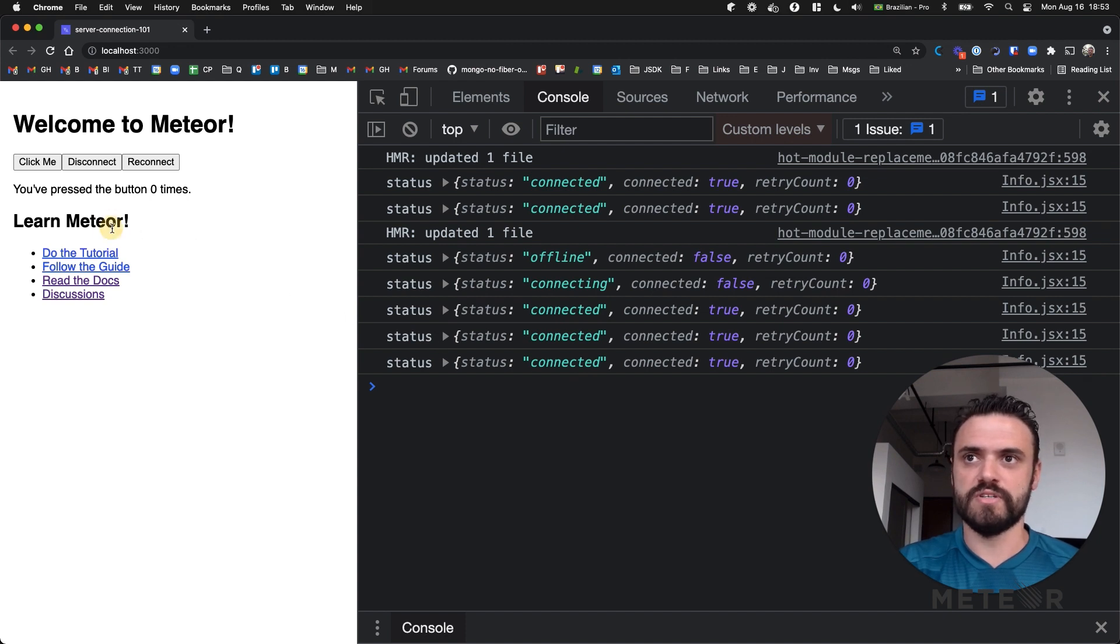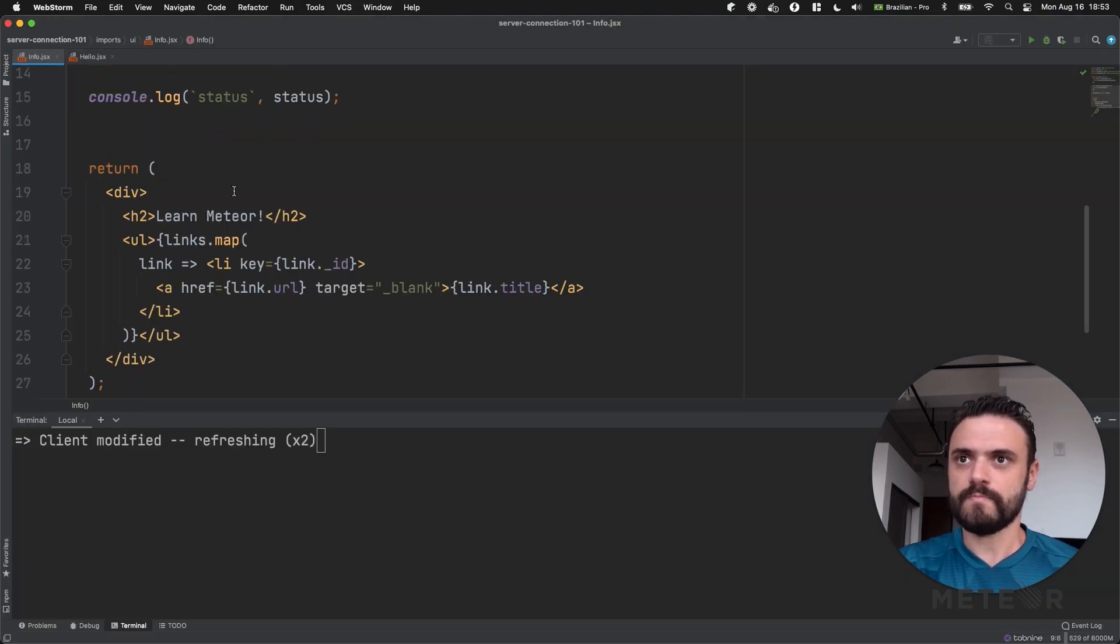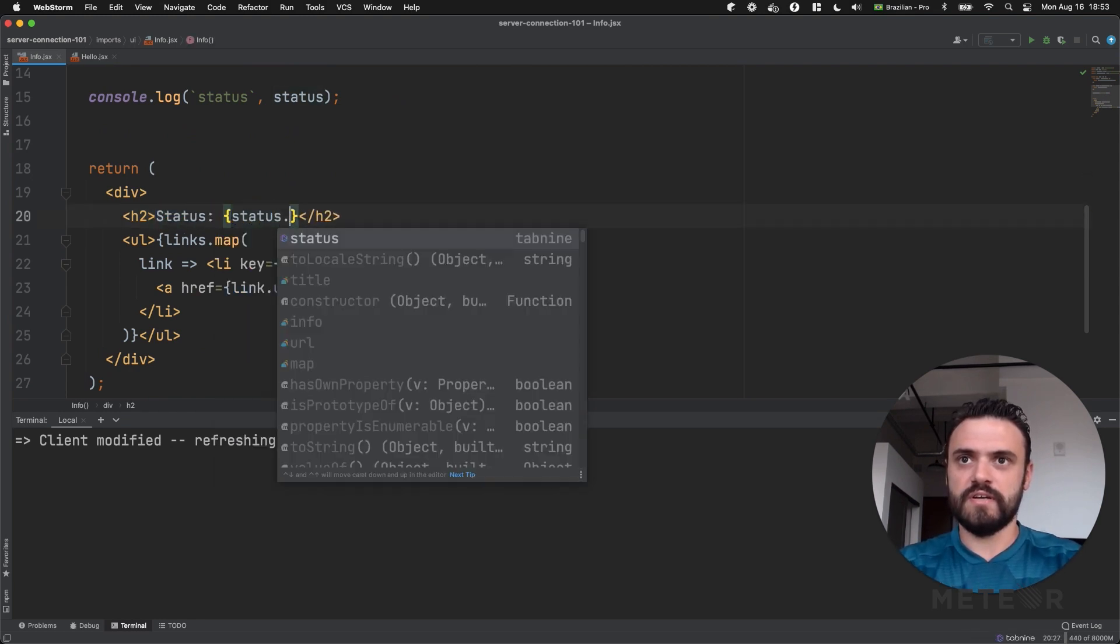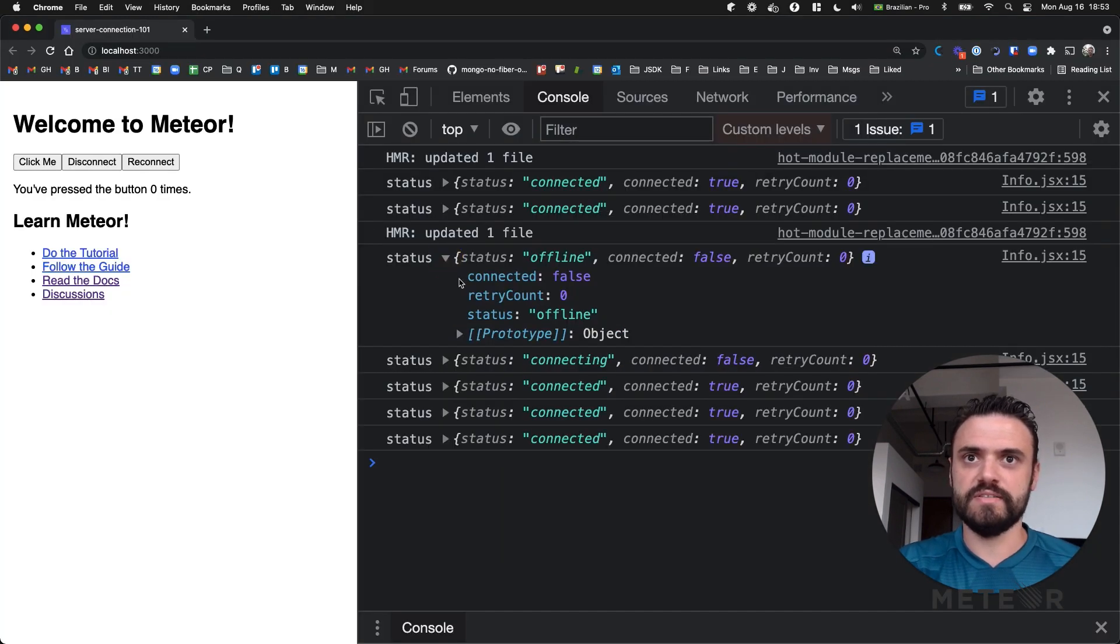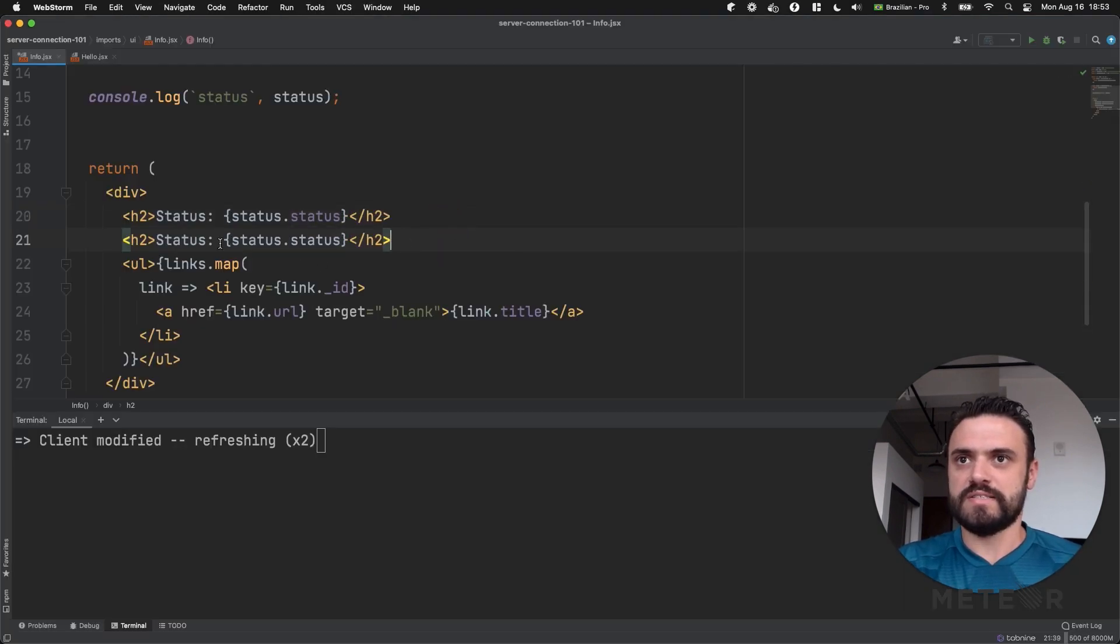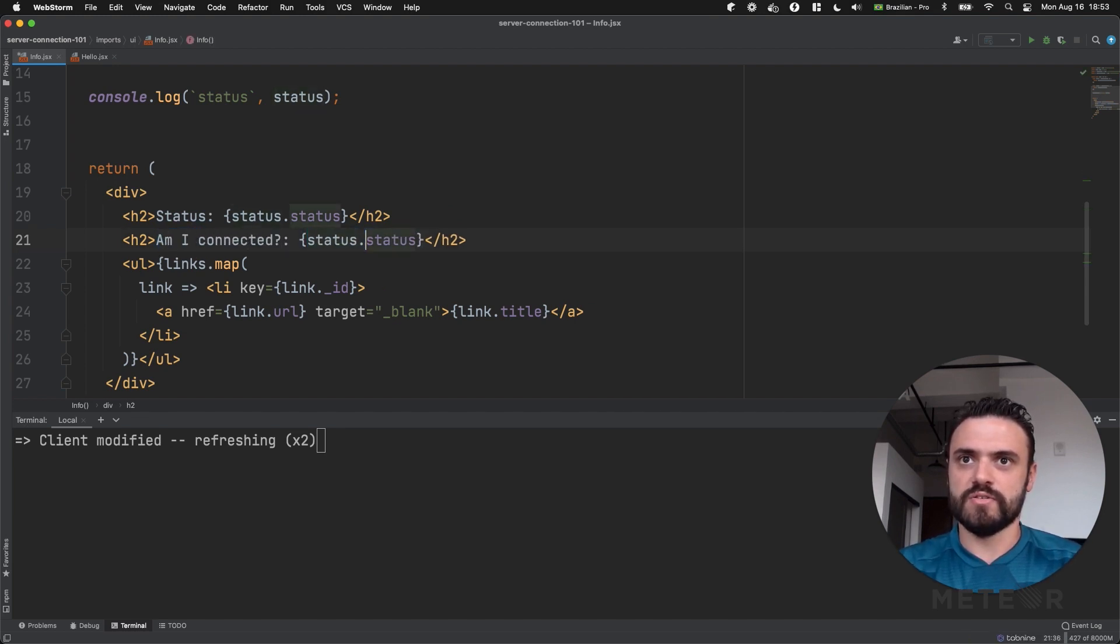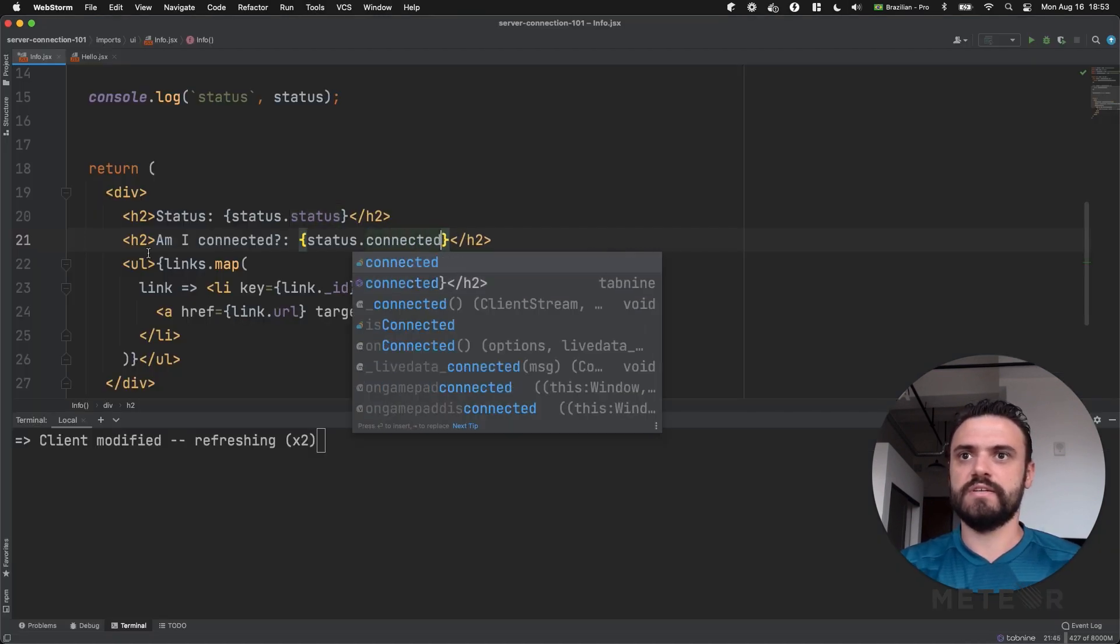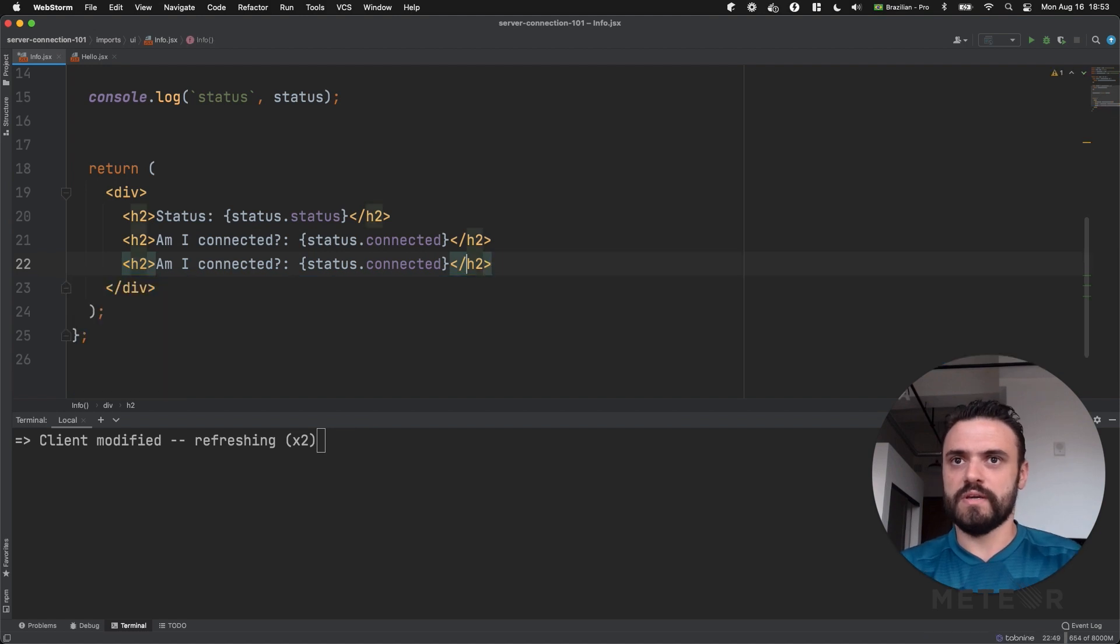And you can show for the user. So let's remove these links for now. And I want to show my status here. And as you can see the object has a status property inside it. And let's see. Am I connected? So we can also show this boolean here connected.